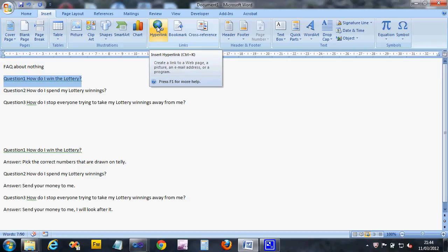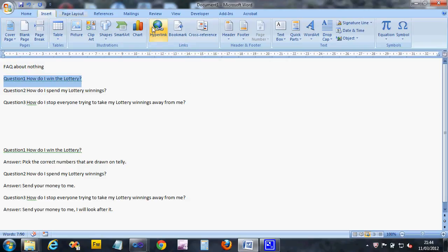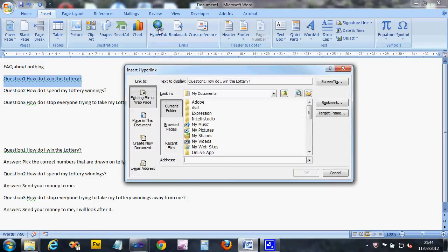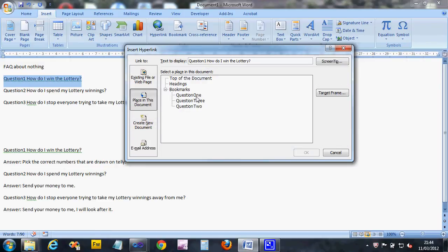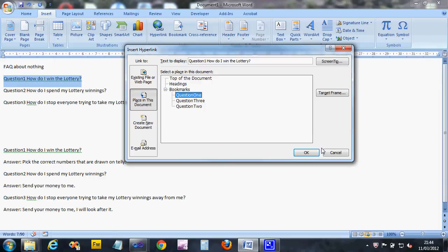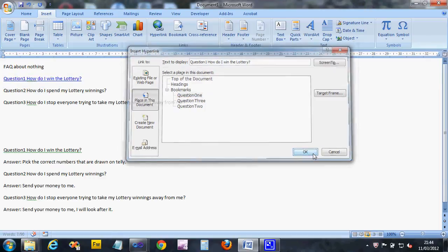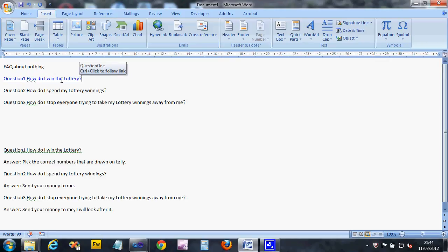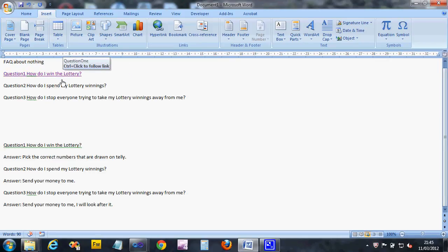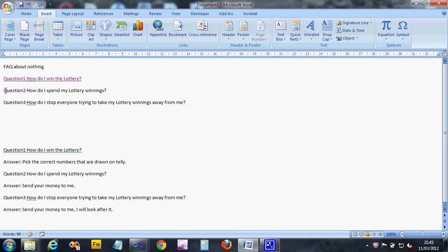It comes up with this dialog. If you select on the left-hand side 'places in this document,' you should see your bookmarks that you created. There's mine: question one, question two, and question three. I want this first question to link to question one, so I click OK. To show you that it's made the link, it underlines it. You can move your mouse over and it says control-click. If you do that - hold down Ctrl and click - it jumps the cursor to the link.